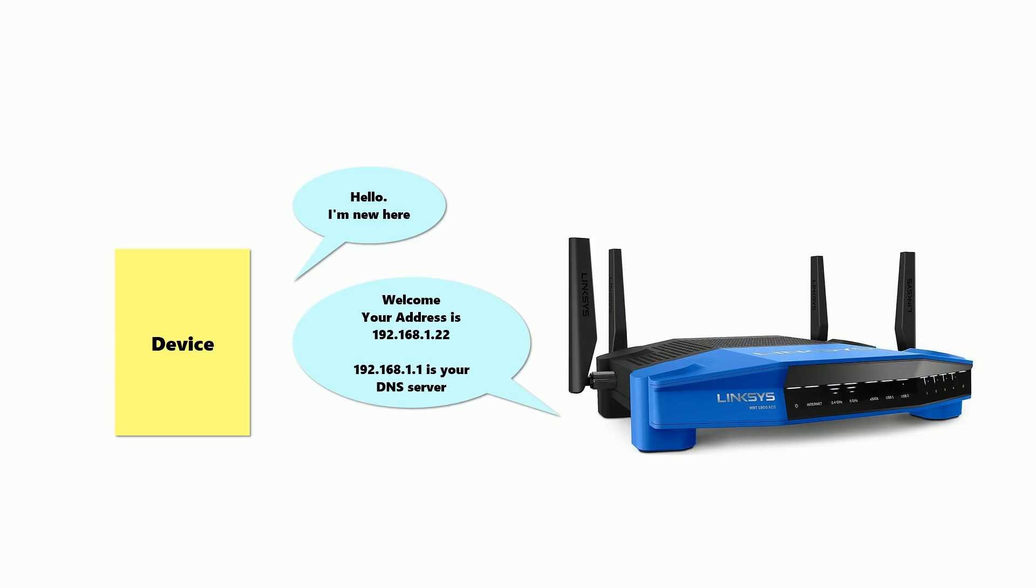In the majority of cases, the DNS server is set to the router's IP address. The external DNS server that the router uses can normally be configured on the router. This leaves us with two possible places to put Pihole in. We could put it in as the response in the DNS server, or we could make it the external DNS server that the router uses.